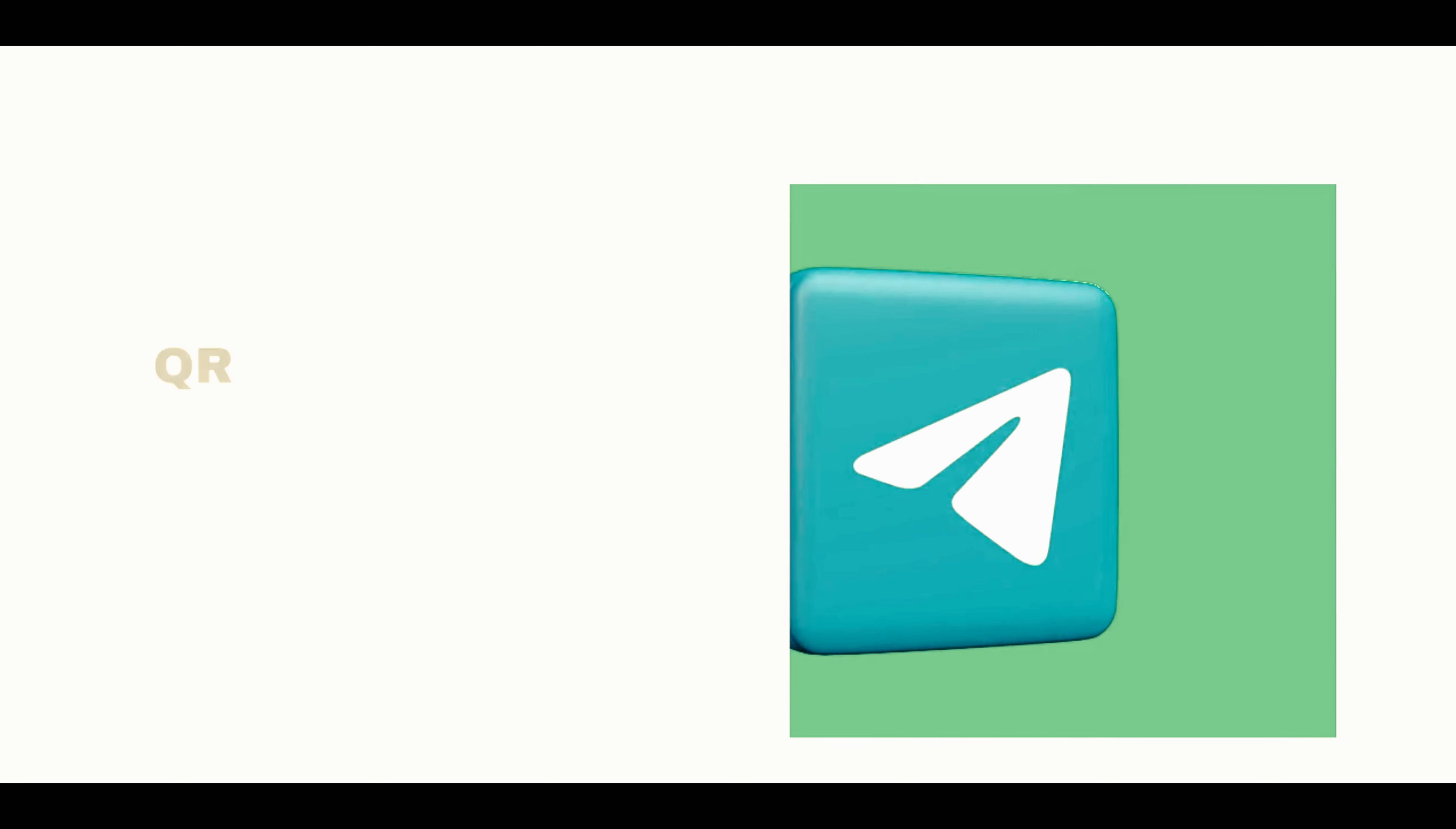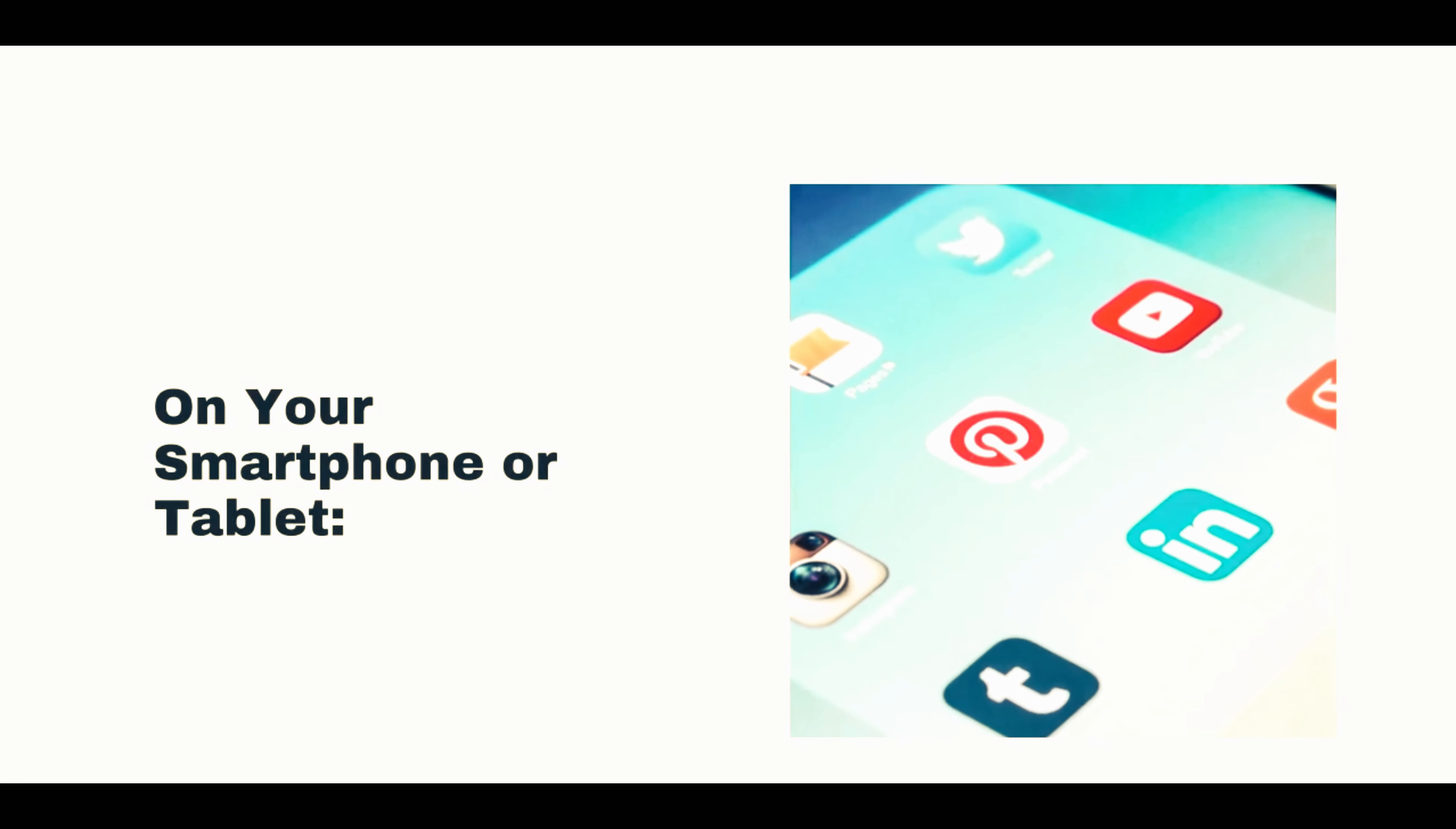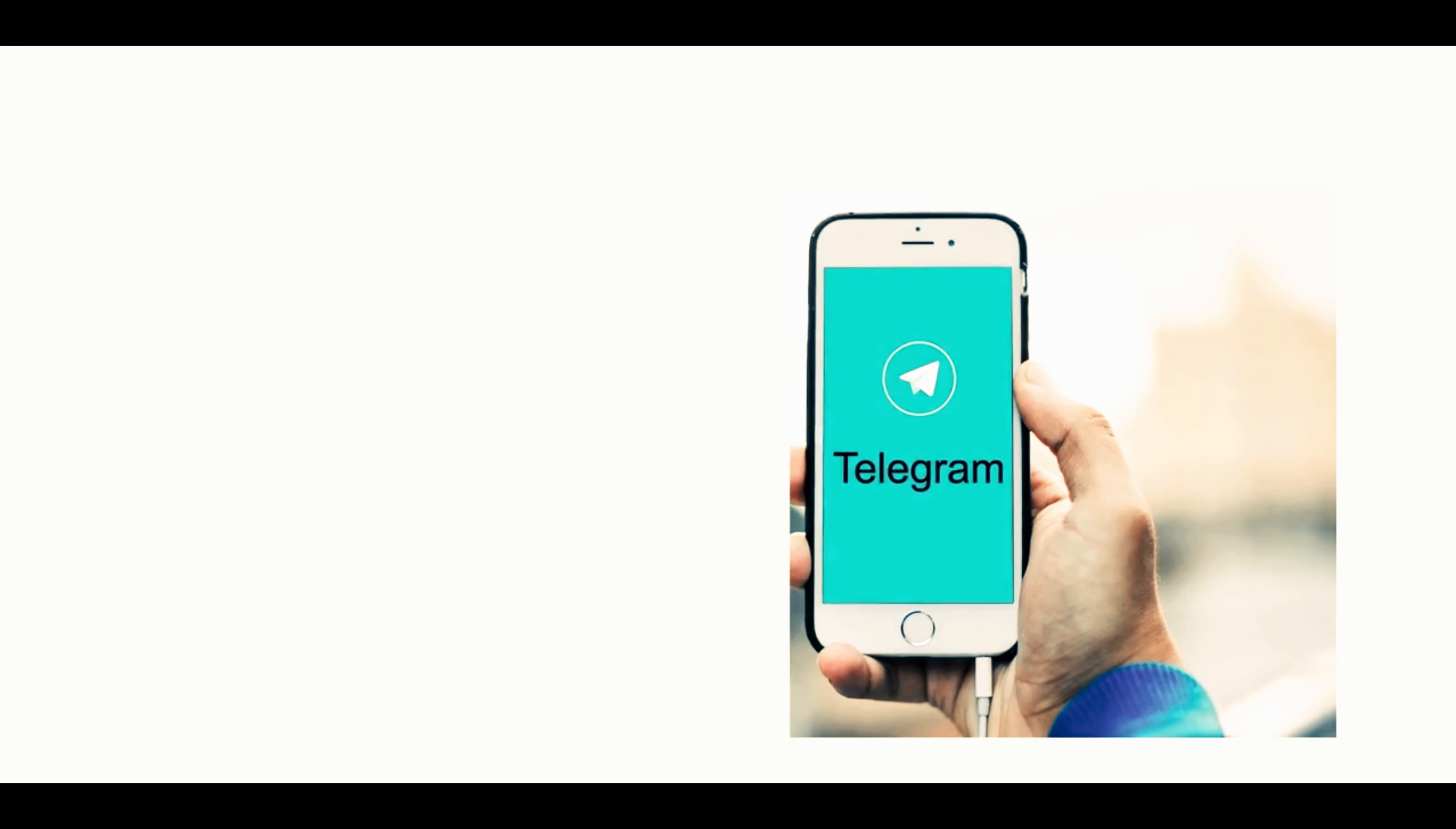Visit Telegram Web by typing web.telegram.org in the address bar and pressing Enter. You will see a QR code on the Telegram web page.